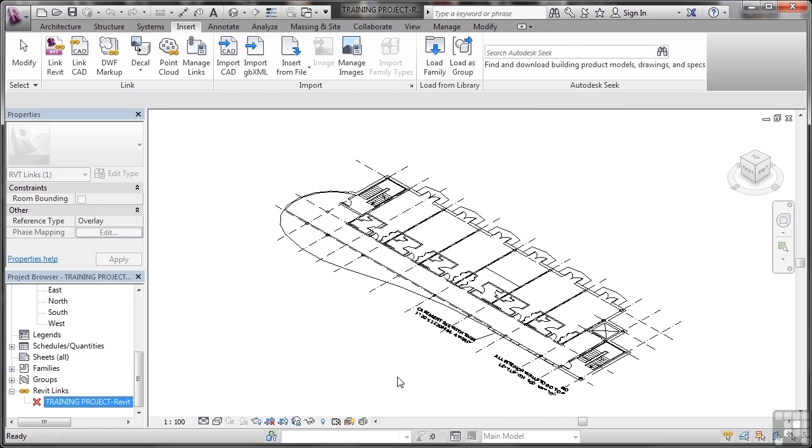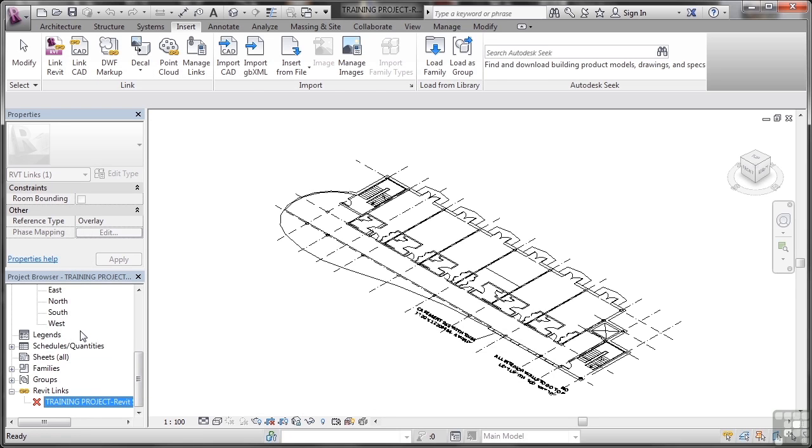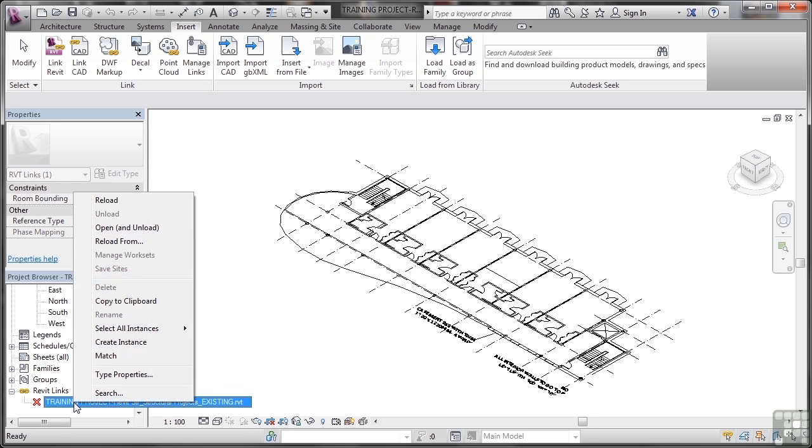Once you've got your Revit links set up though, you can use the project browser here and it's actually much more effective to use the project browser. So what I'll do is I'll right click on the training project here, which is the existing one coming into the host project.